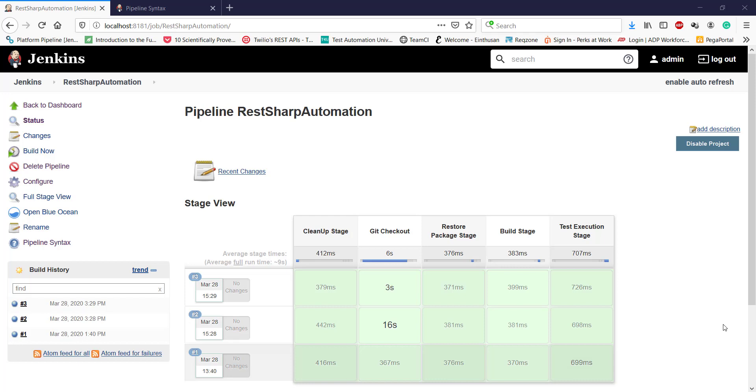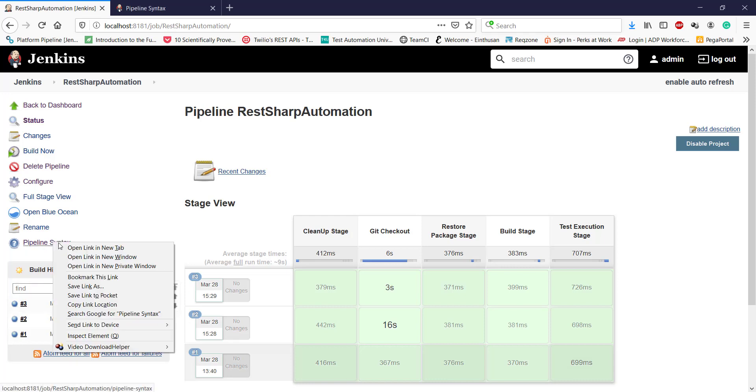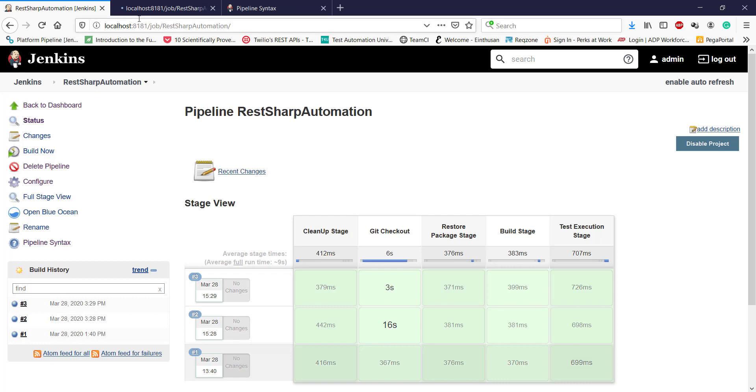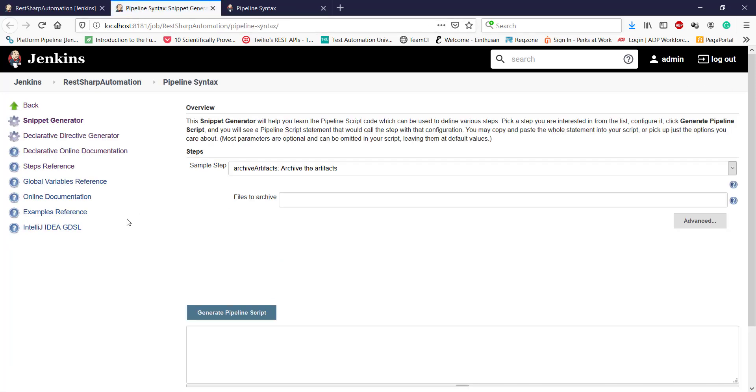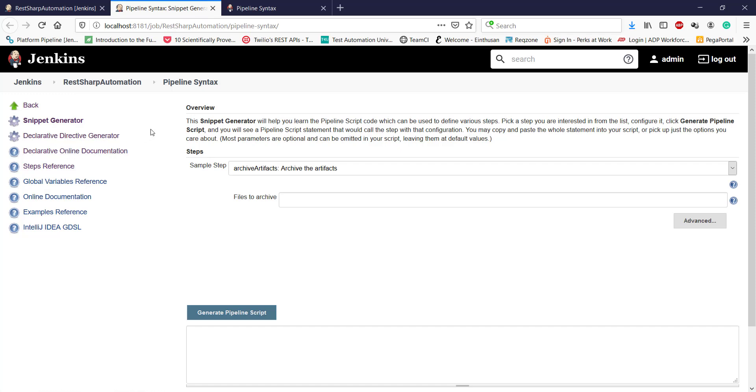Before moving to that, I want to highlight one more thing. From Jenkins itself, you can generate the pipeline script or pipeline syntax. For that, use this option: pipeline syntax. Here, using the snippet generator, you can generate the script for these steps, and using the declarative directive generator, you can generate the directives for these stages.